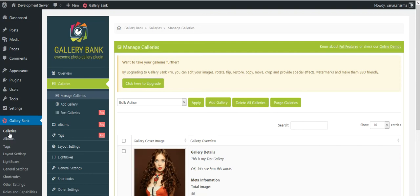In the last tutorial we have seen how we are going to add images to a gallery. If somebody missed that tutorial they could visit wordpress.org, search for Gallery Bank, and look into the video section about how to add images to a gallery for quick help.